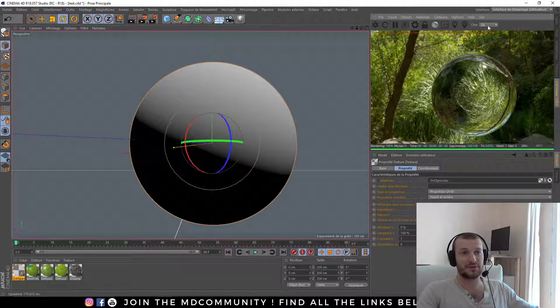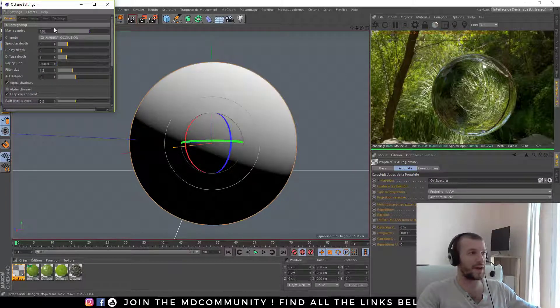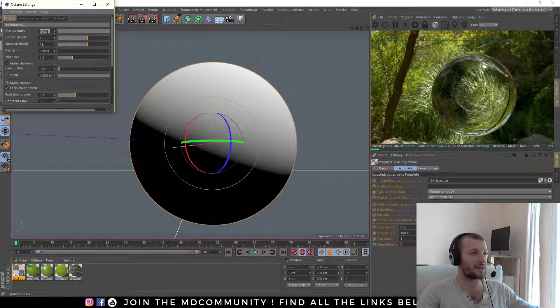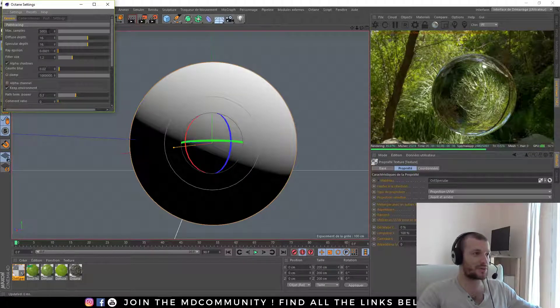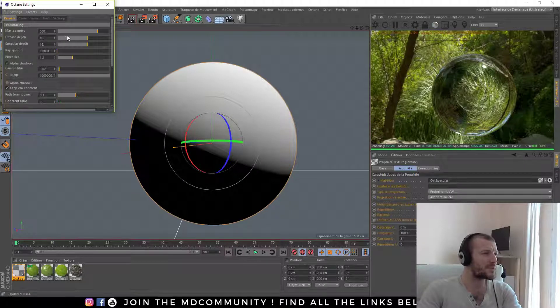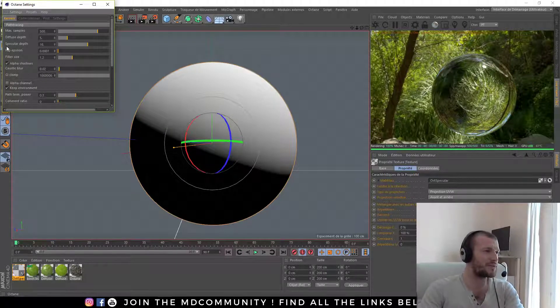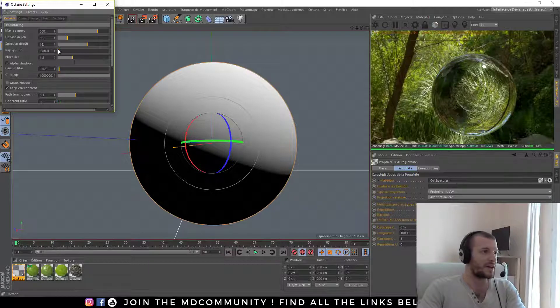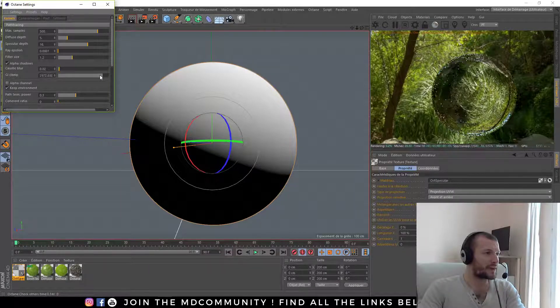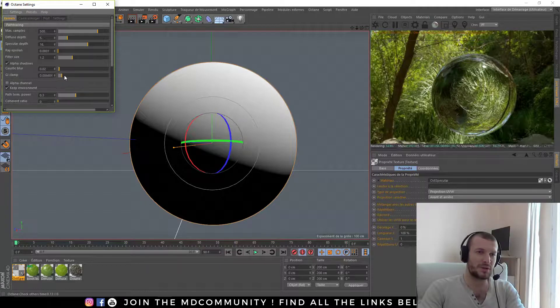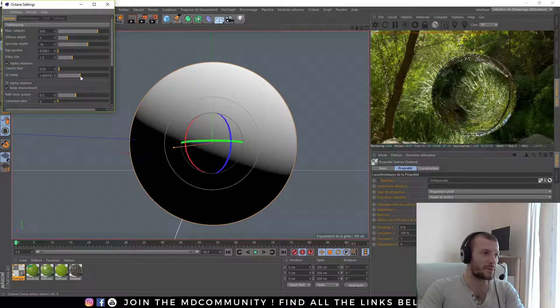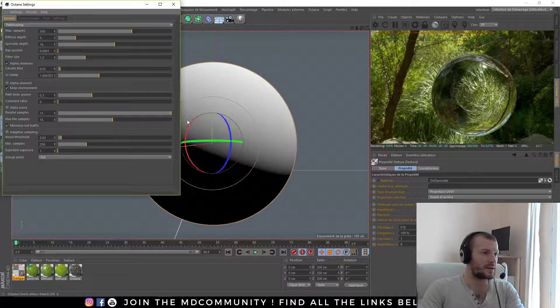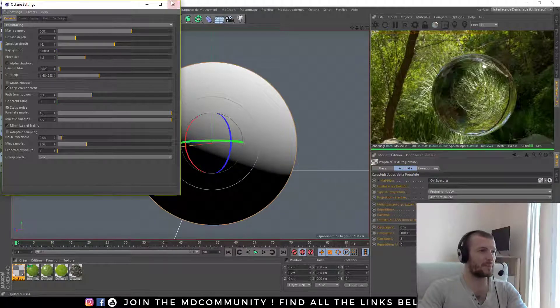I have to work my kernel to have a better result. So I will use path tracing with 500 samples with diffuse depth with low value, a big value with specular depth, decrease the global illumination here and here and up.